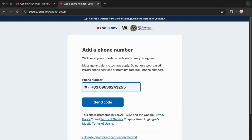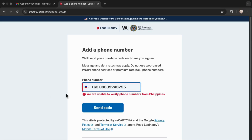Once you receive the code, just enter it and your login.gov account will be created. That's it — you're all set! Thank you so much for watching, and I'll see you in the next one.